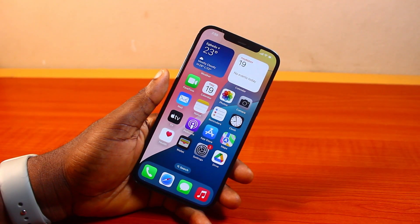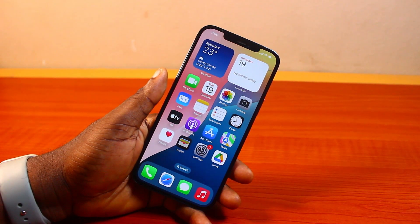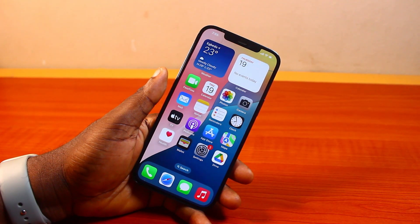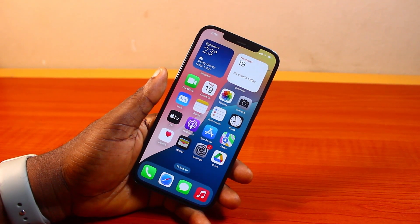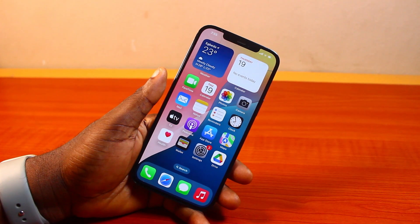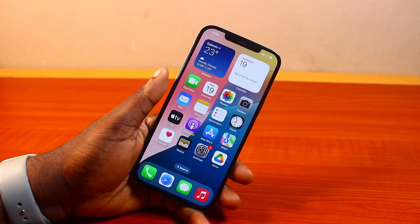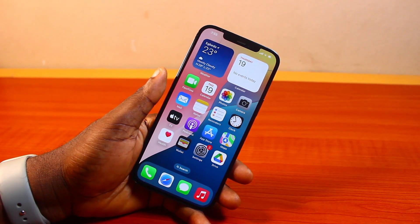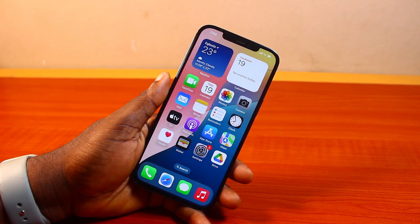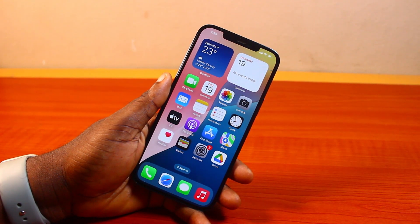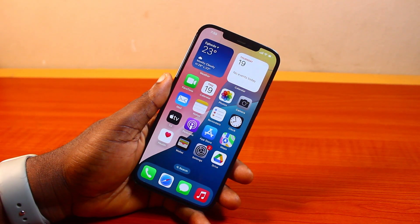Hey guys, welcome to this iOS 18 guide. Here I will detail how to delete Siri and dictation history on iPhone iOS 18. So if you want to remove or take down your Siri information history on your iPhone iOS 18, this video is going to walk you through how to do this step by step.